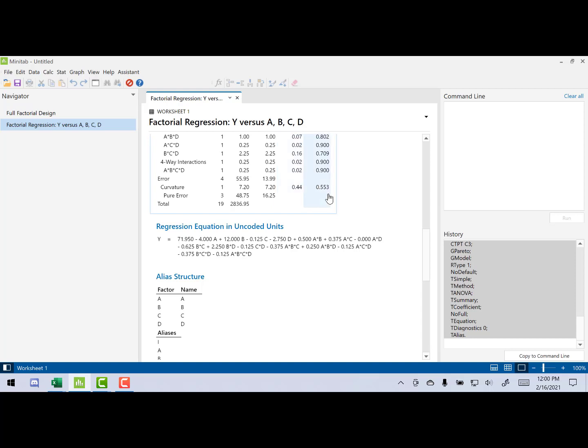If this were significant, we would have to basically stop and say, there's non-linearity, the linear model is suspect. Let's either add some levels to this experiment or create a new experiment to model that non-linearity.